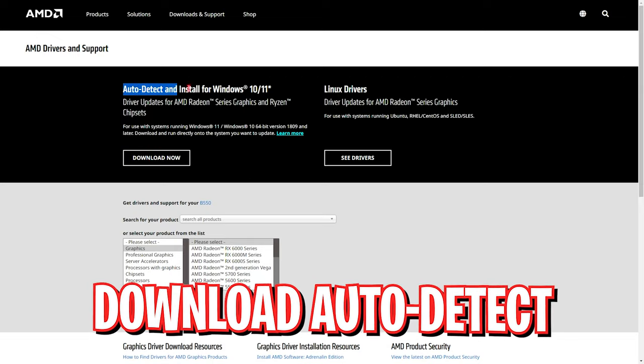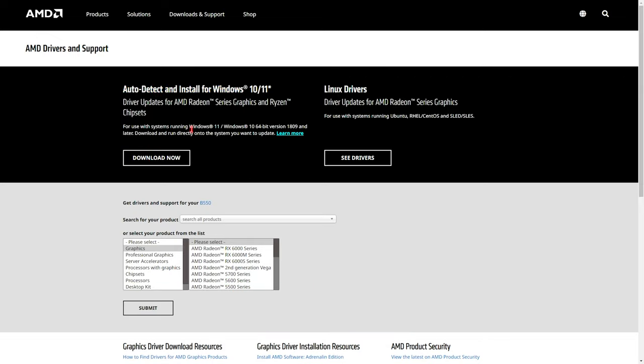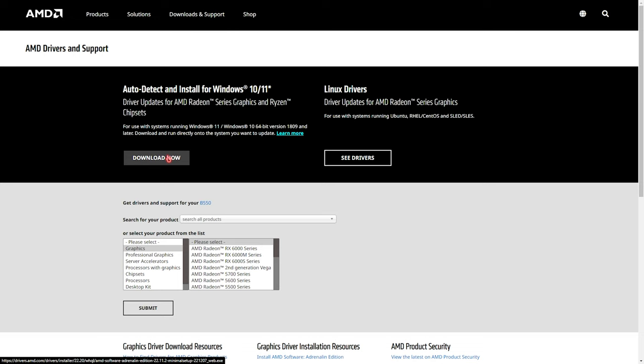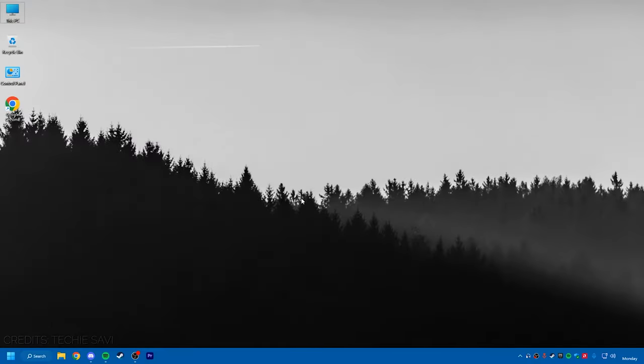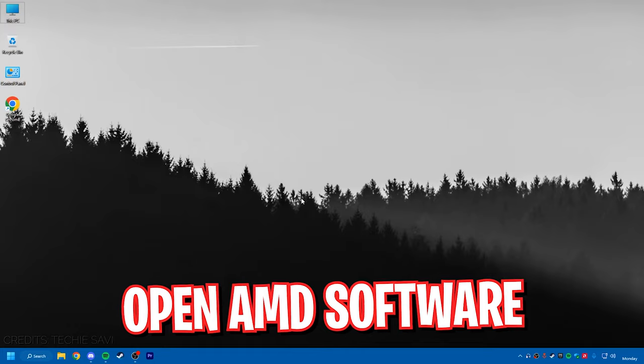If you are unaware of the graphics card that you are using on your computer, you can simply click on the auto-detect software. You can download it on your computer and that will automatically detect the driver and get it downloaded on your PC. Once you're done with the installation of the software,